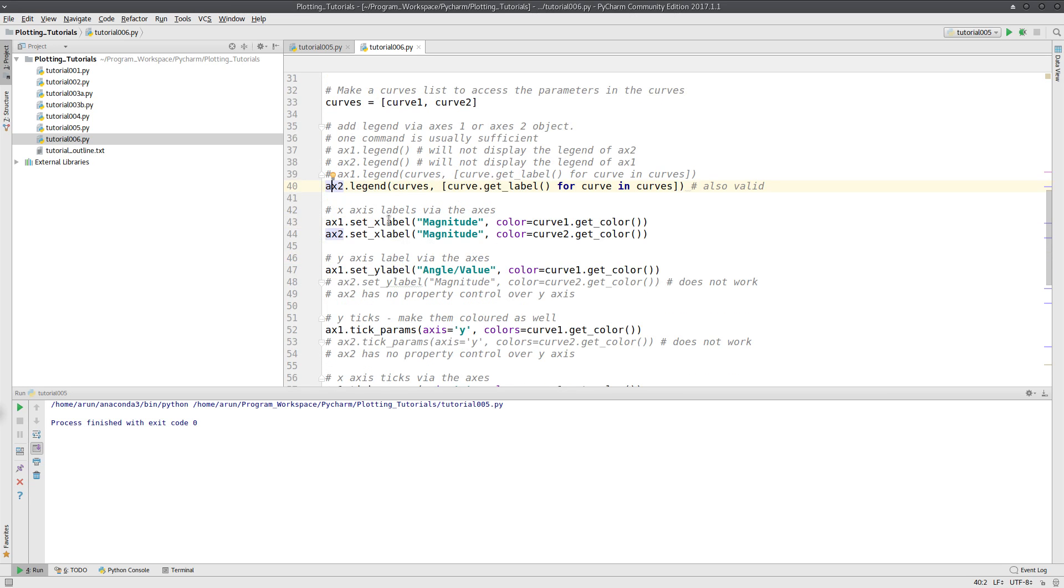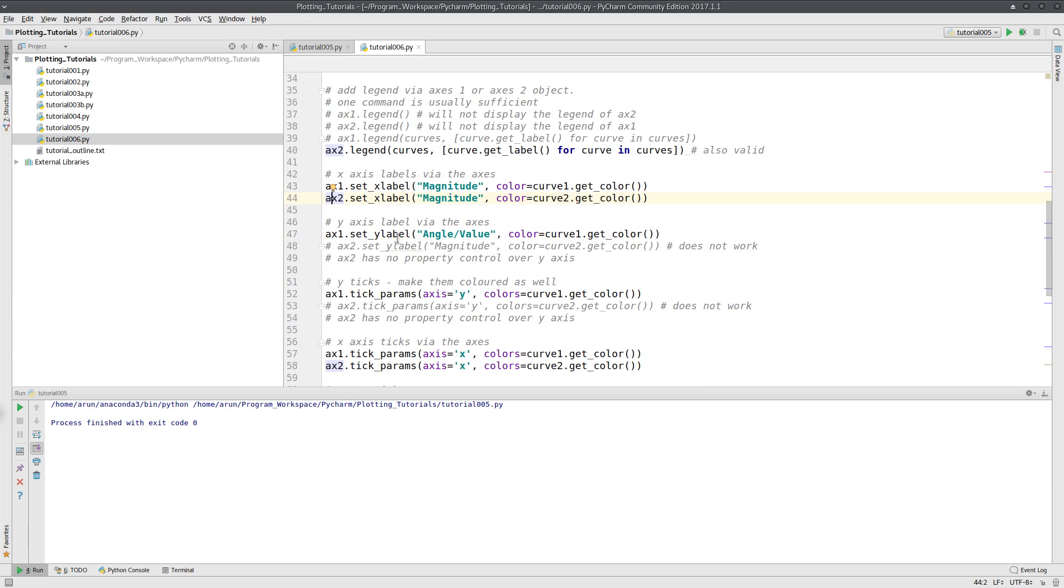Since there are two x-axes over here, we need two separate x-labels. So we are using both ax1 and ax2 to set the x-labels. Here I am using the y-label option to set up the y-label value using ax1.